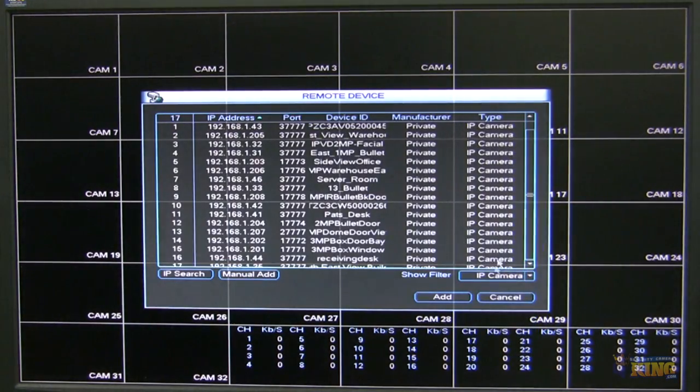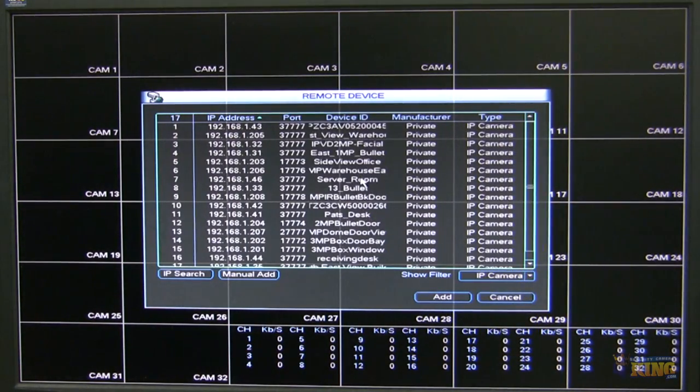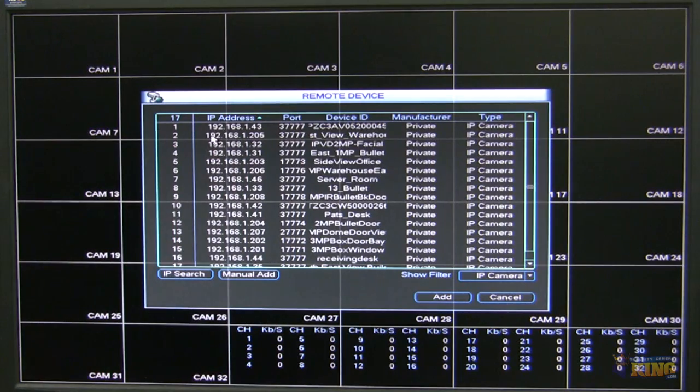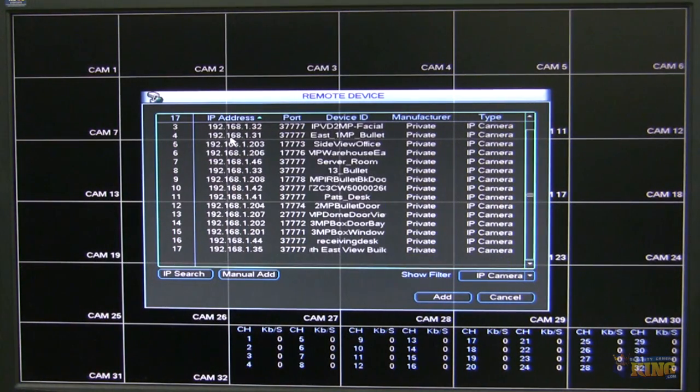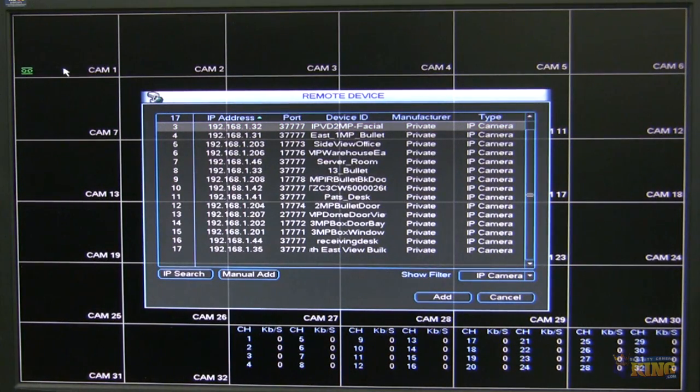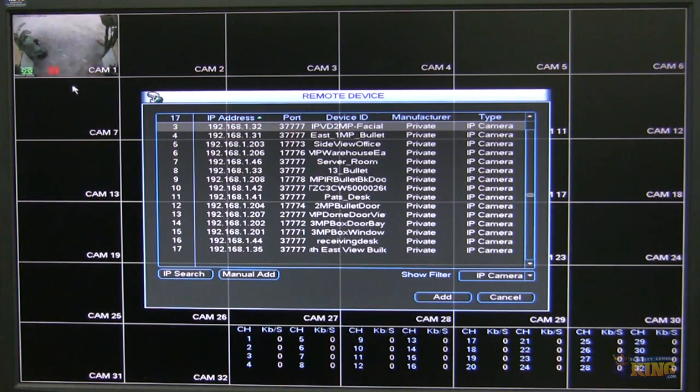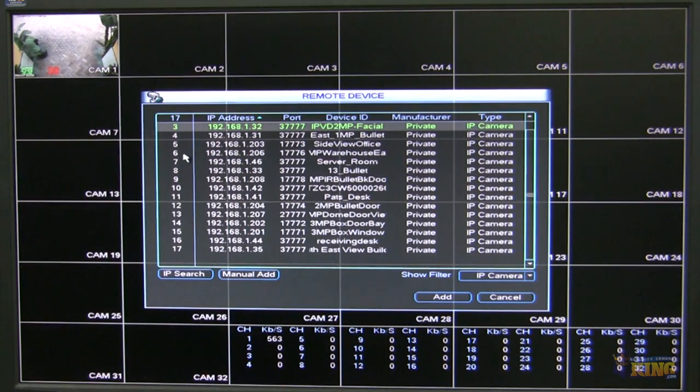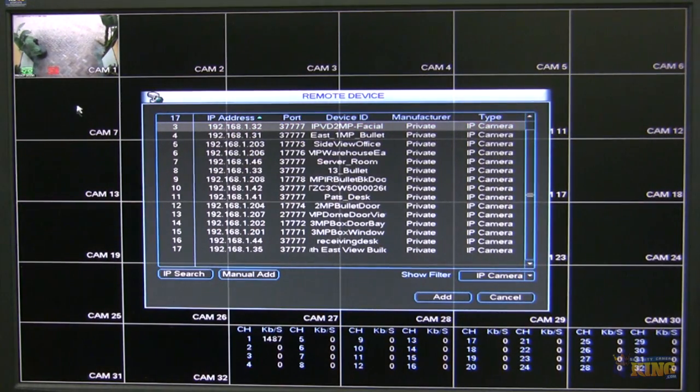I can just go and filter just IP cameras. And what I'm going to do is add a couple cameras. Let's say this one over here. And just double click on it and it will start appearing on the channel, the first channel of the DVR in this case.